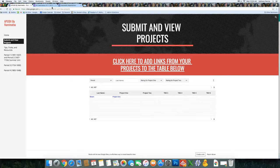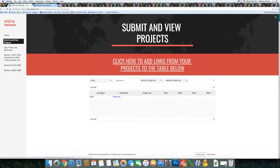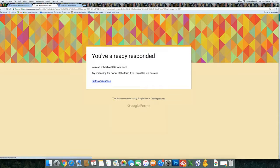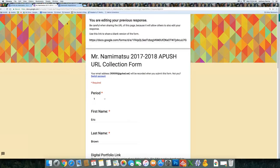And let's do that again for Project 2. Same thing. You'll click on the form. It just says you already responded. Yes, you're going to edit your previous response.